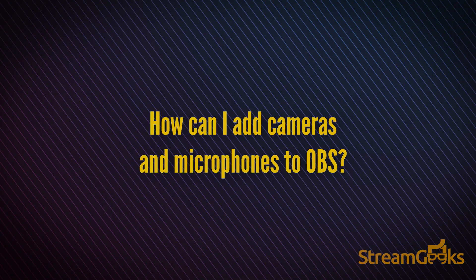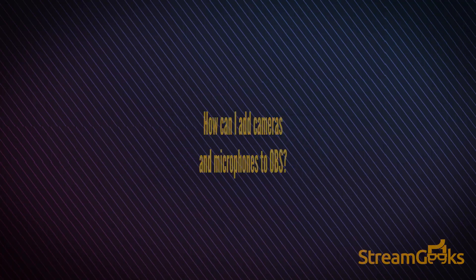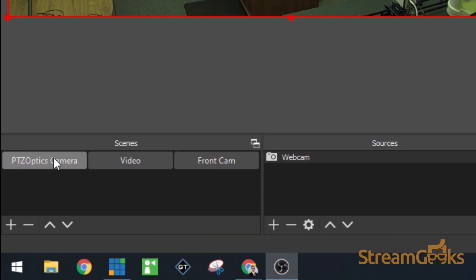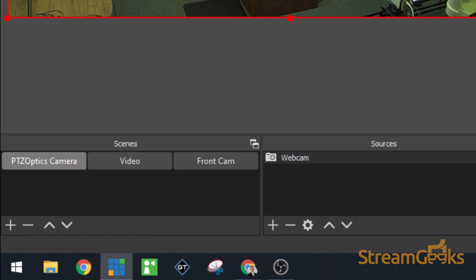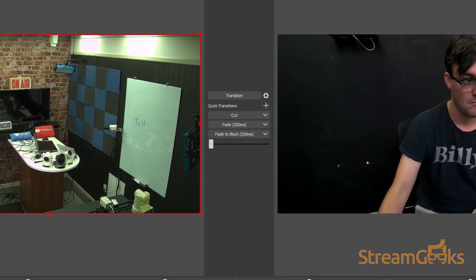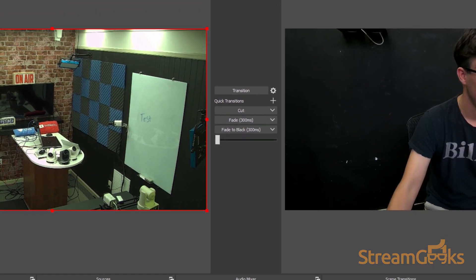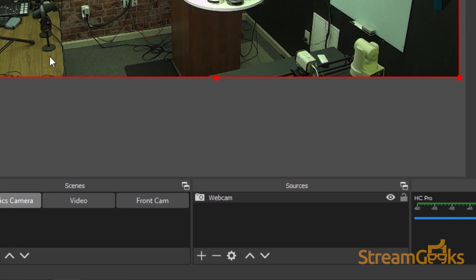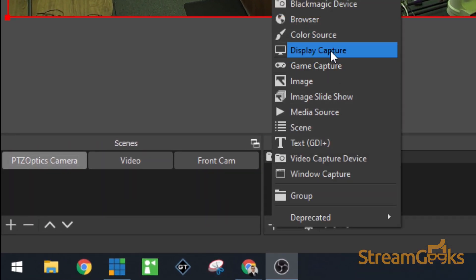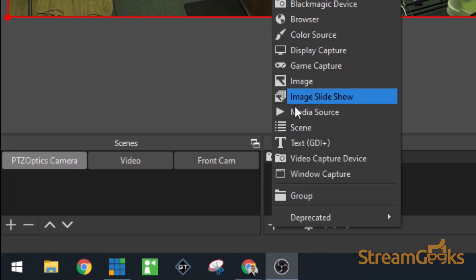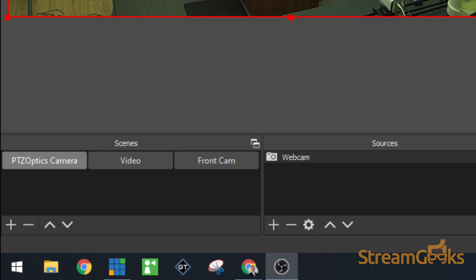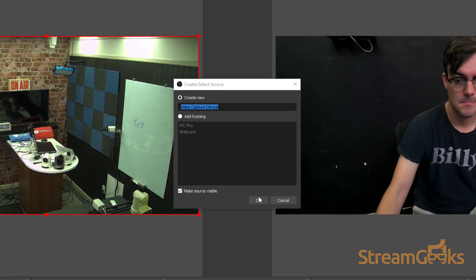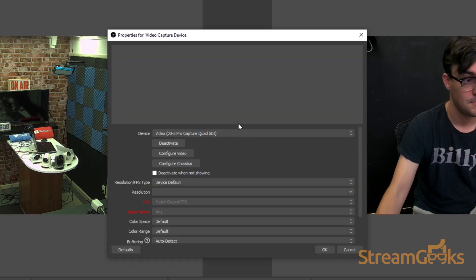How can I add cameras and microphones into OBS? OBS organizes all audio and video sources into scenes. In this way, you can create custom scenes with a variety of layouts to display all of your audio and video sources. Start by selecting a scene to put your video and audio sources in. Then click the plus button in the sources area to select a media type. Select the type of audio and video source you would like to add into OBS.